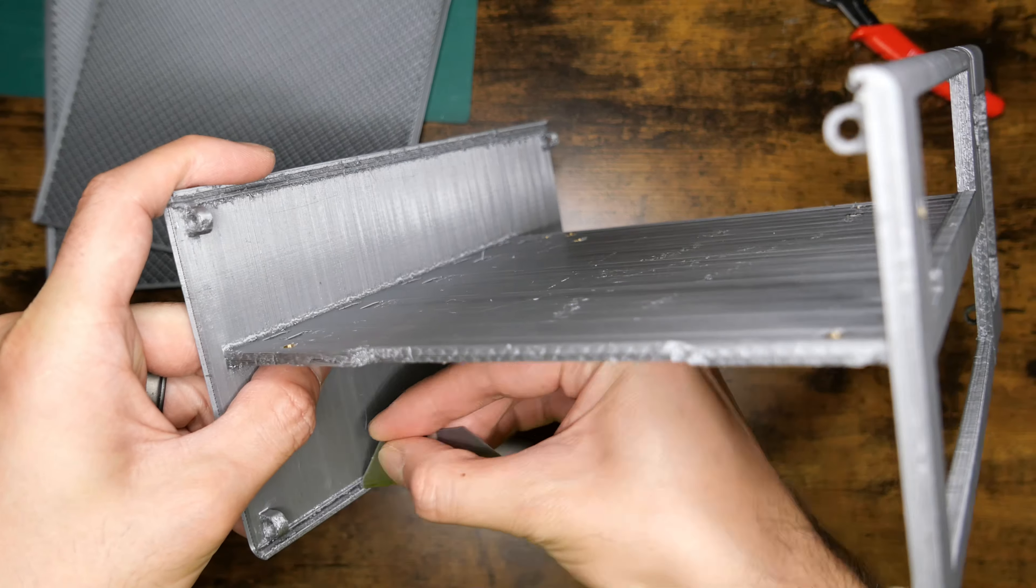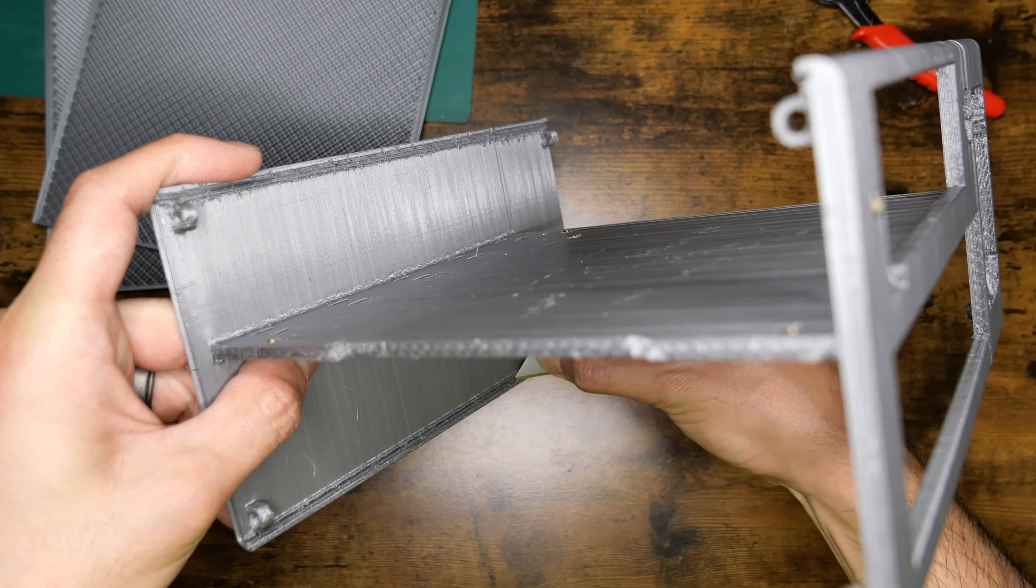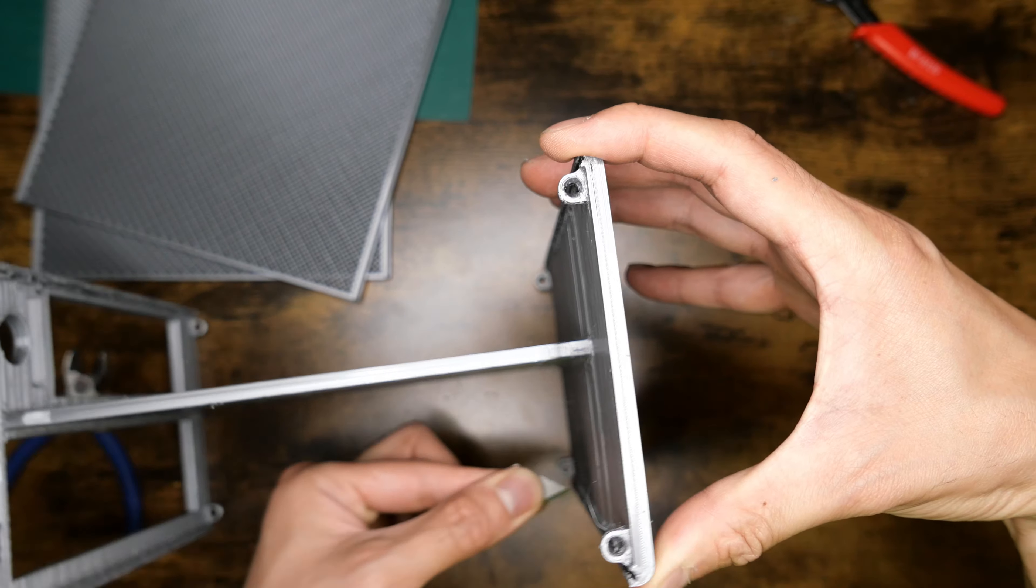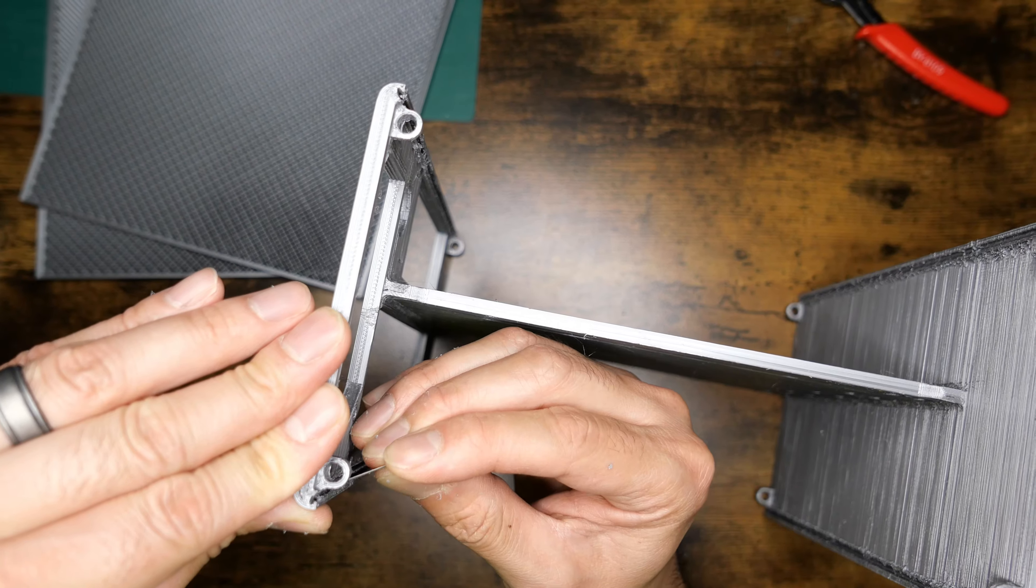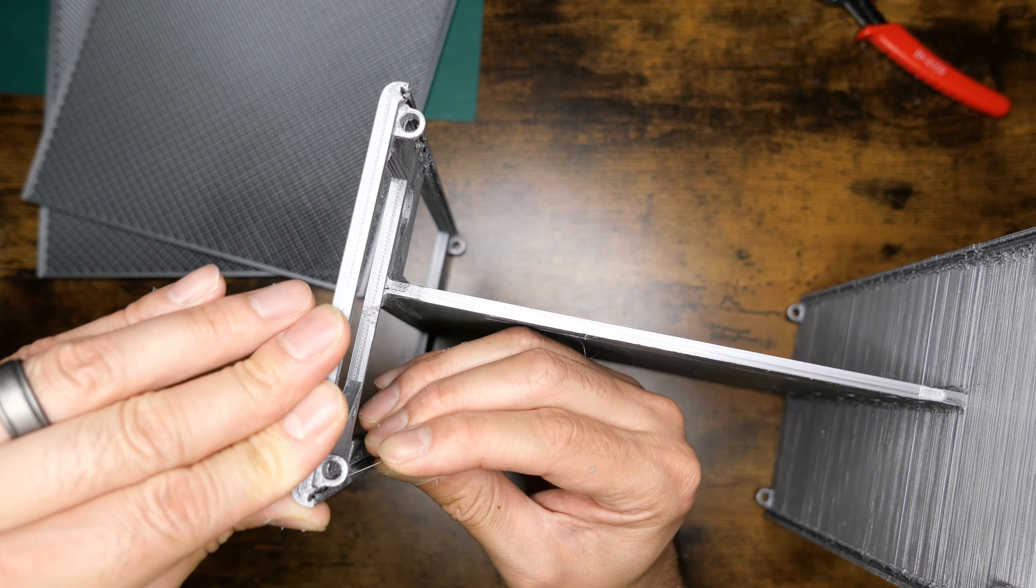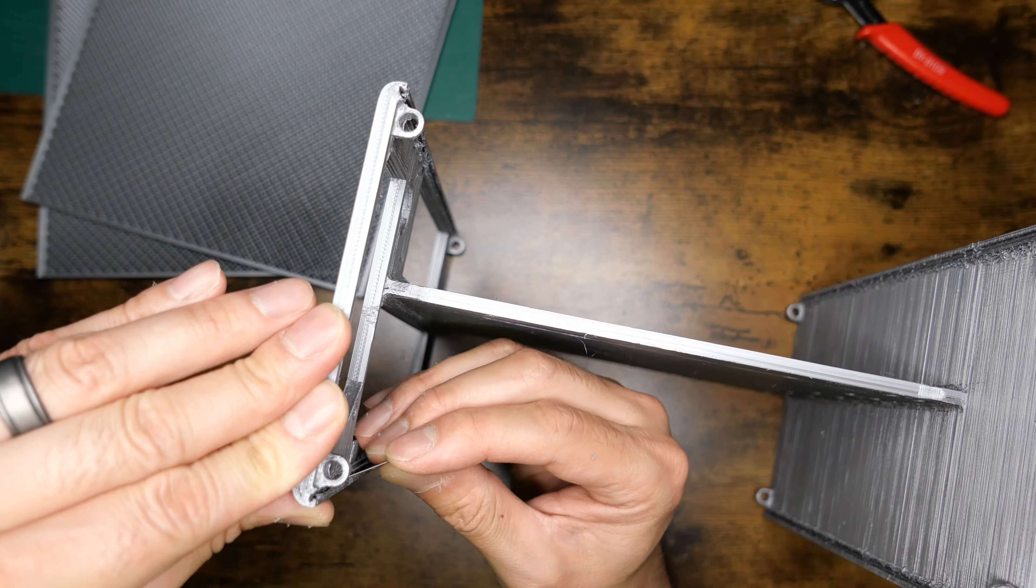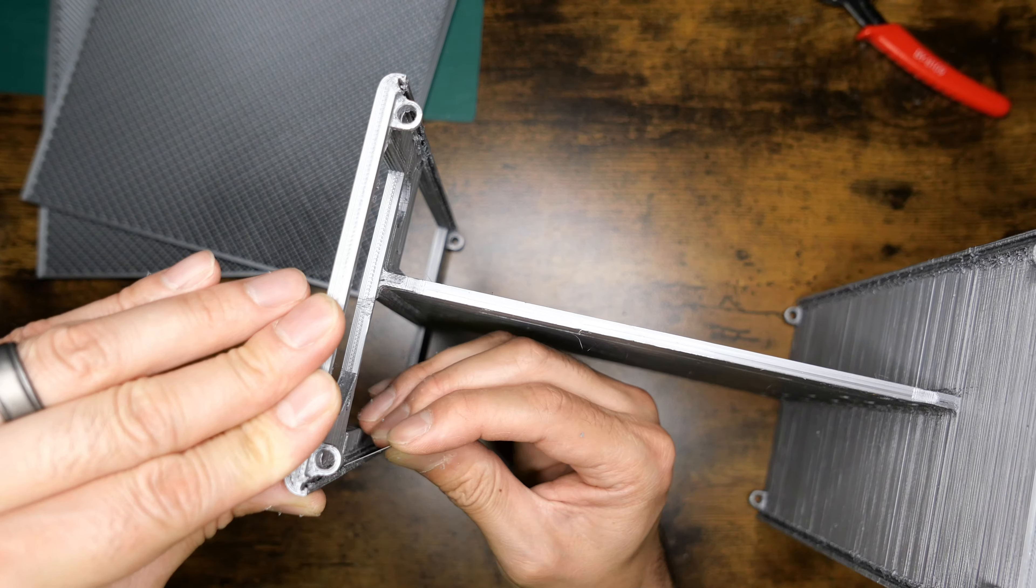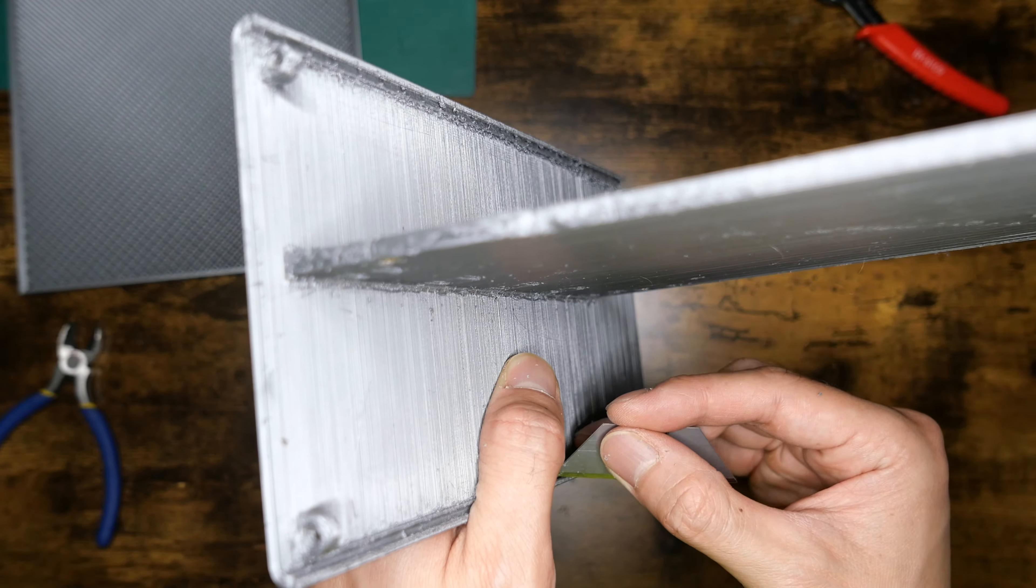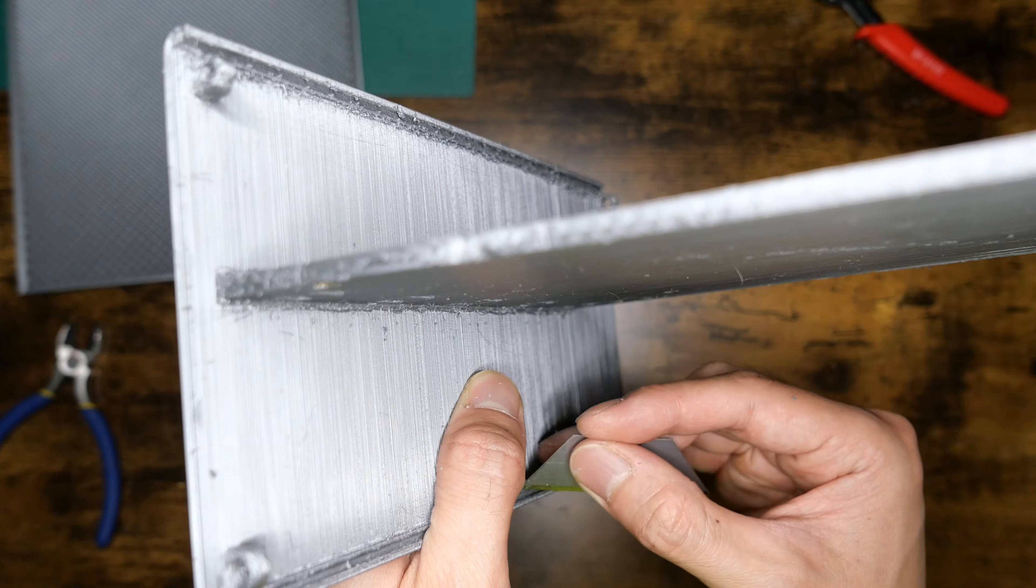This PC case uses a rail system for the side panels, so pay extra attention to make sure the channels were clear. It took a lot of scraping to get all the boogers out of the channels.